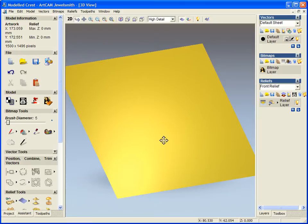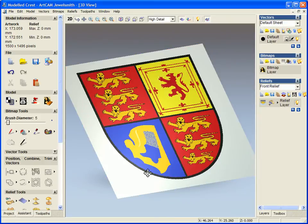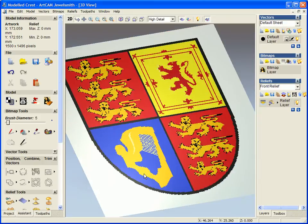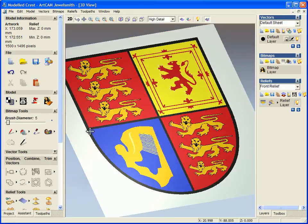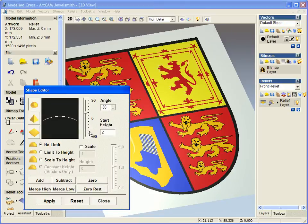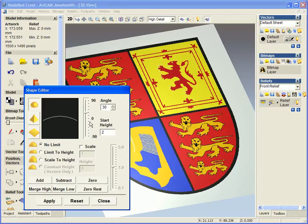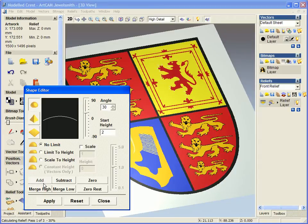Now new in 2008 is the ability to actually model within the 3D view. So if I double click on a color, we'll start with this black, and see here it allows me to add a height and an angle and an actual shape to this model.